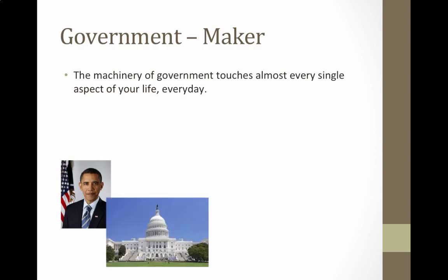This is a picture of the Capitol building in Washington, D.C. This is where Congress is responsible for making the laws. One half of the building is dedicated to the House of Representatives, and the other half of the building is dedicated to the Senate.